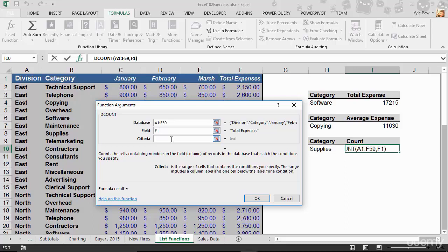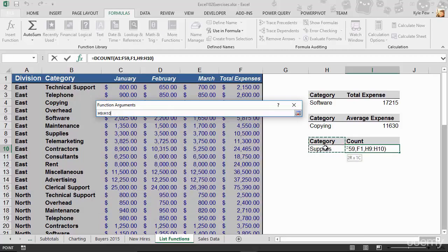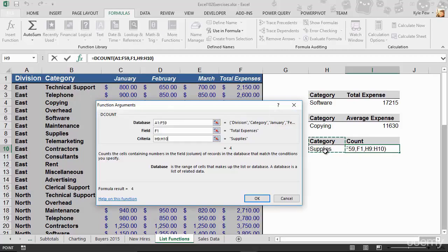My criteria. Well, I don't want to count all the total expenses. I only want to count where the category is supplies. So I'll use my header and my criteria section right here. I'm going to go ahead and hit OK.